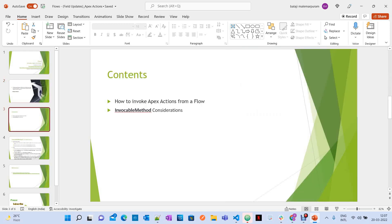Let's see what we are going to discuss as part of this session. The first thing is how to invoke Apex actions from a flow, what to do for that, and the considerations or limitations of invocable methods.